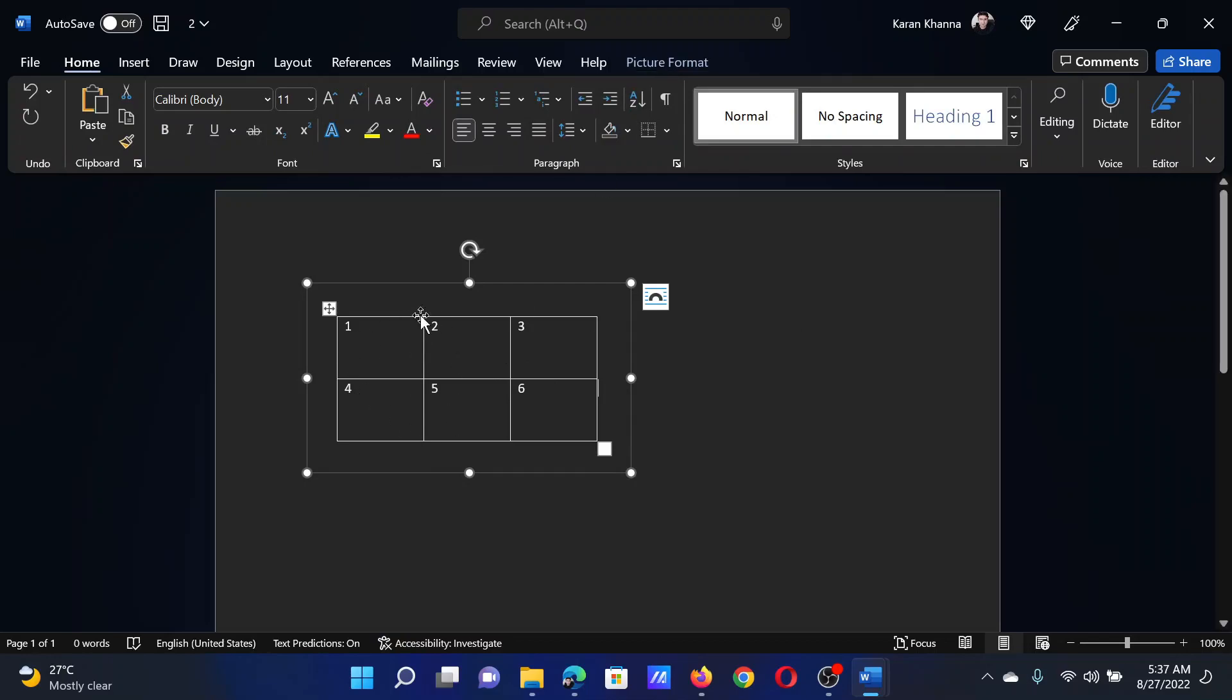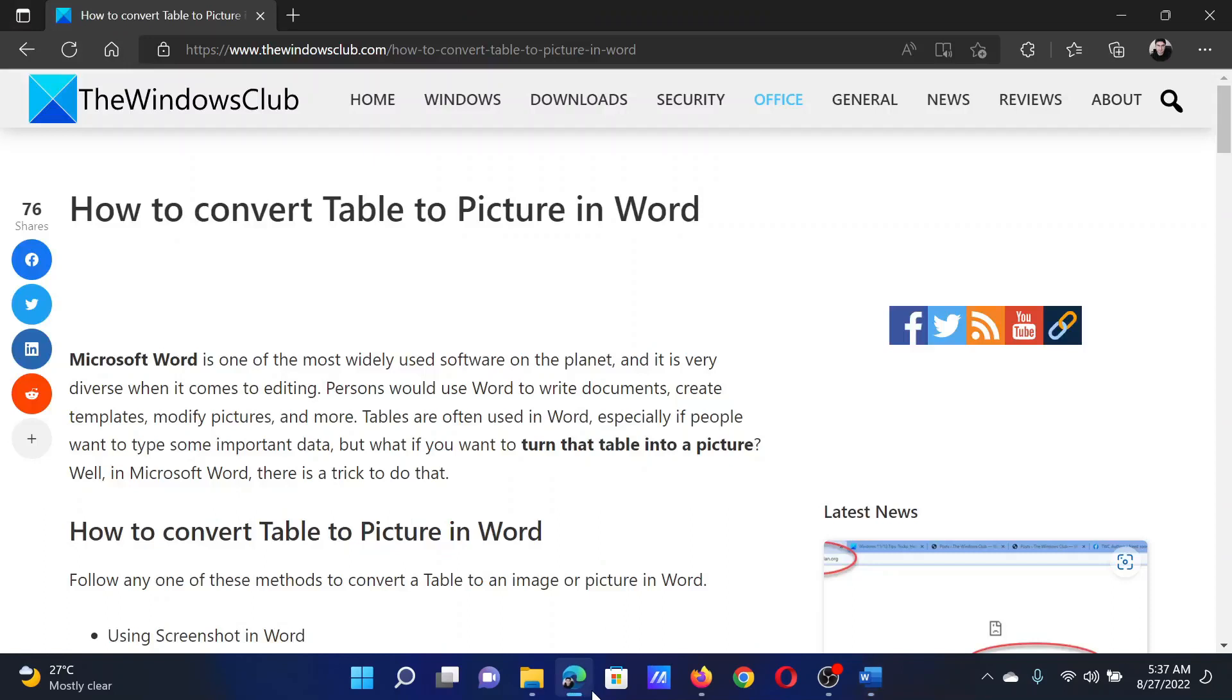Which means that it is actually a picture and not a table that I can edit. Isn't this easy and interesting?